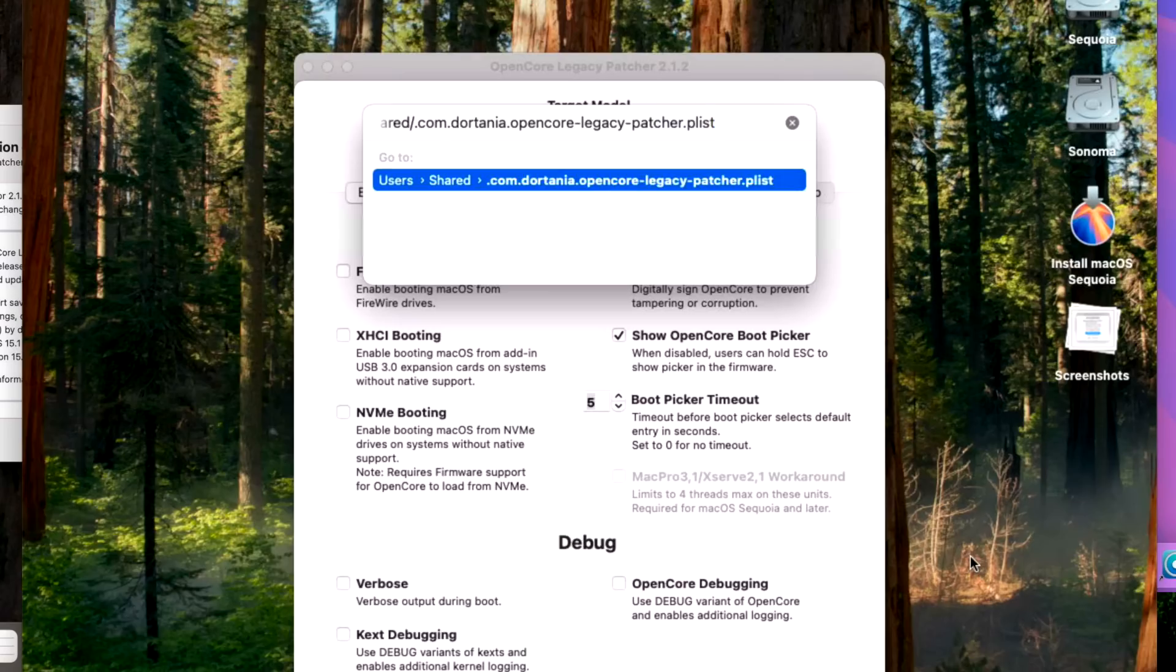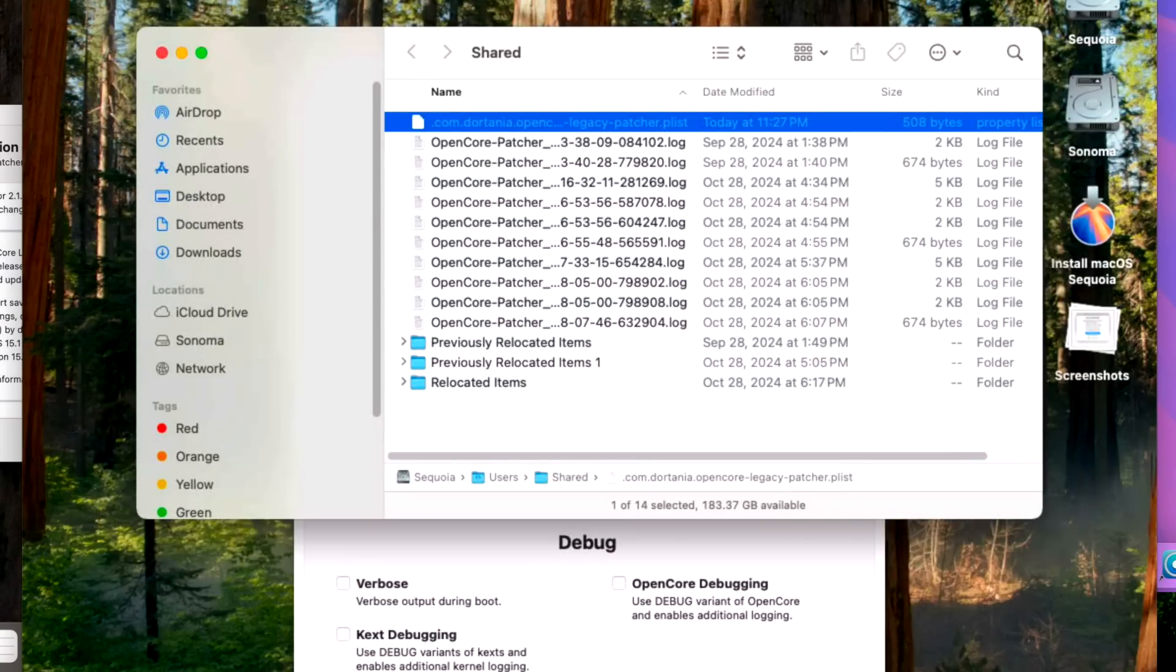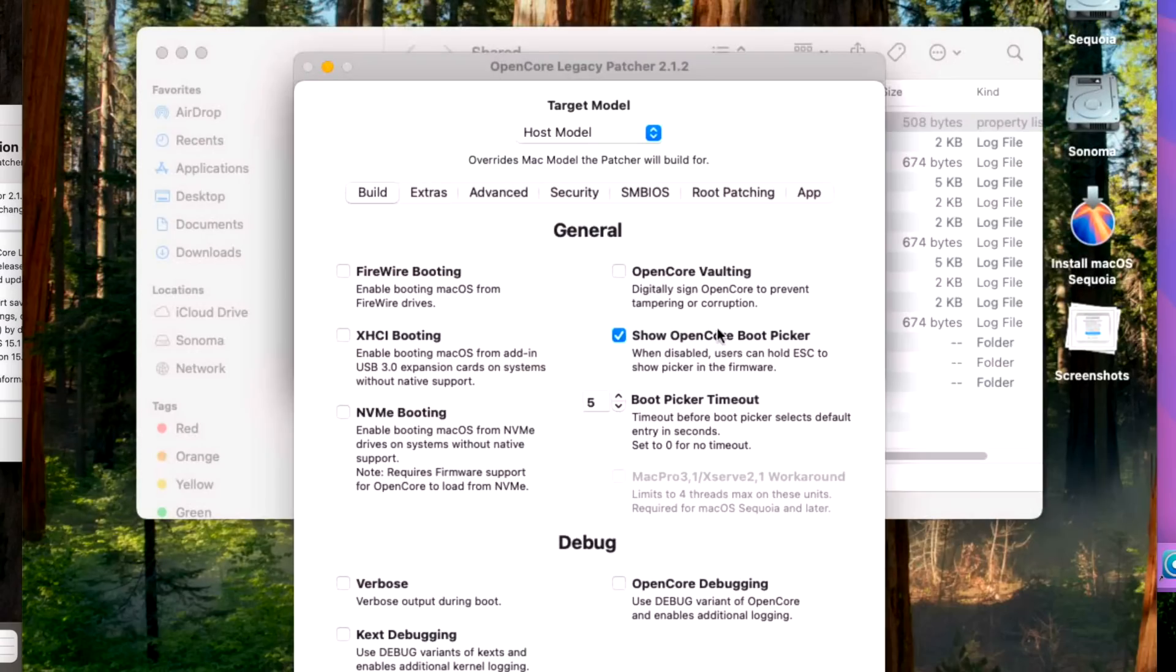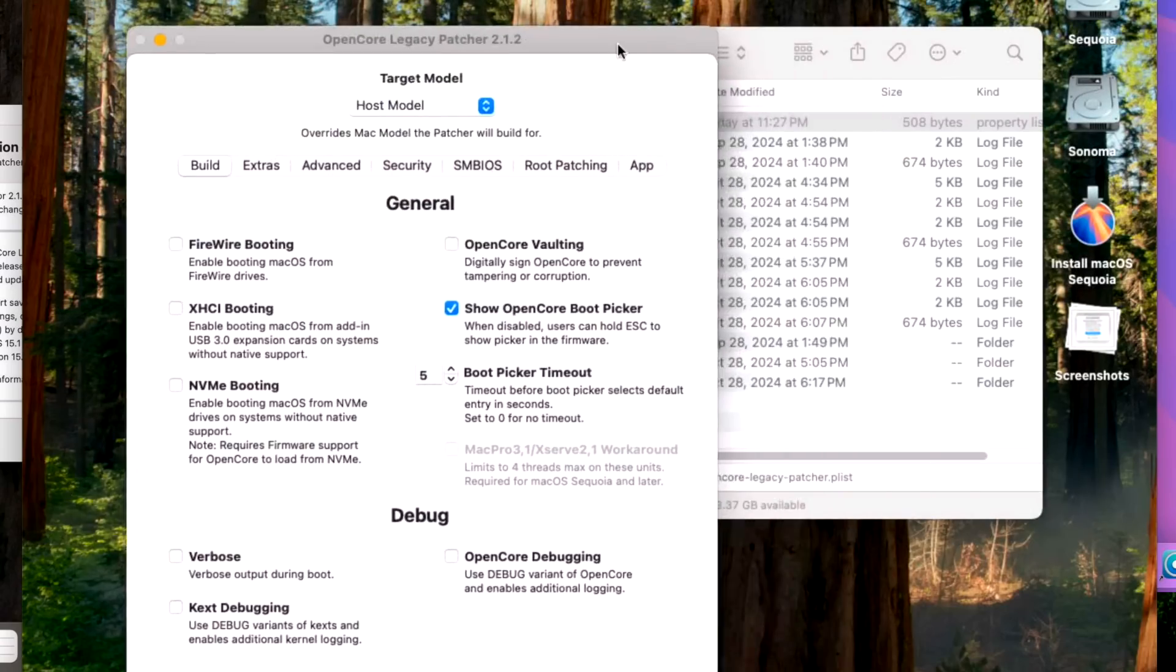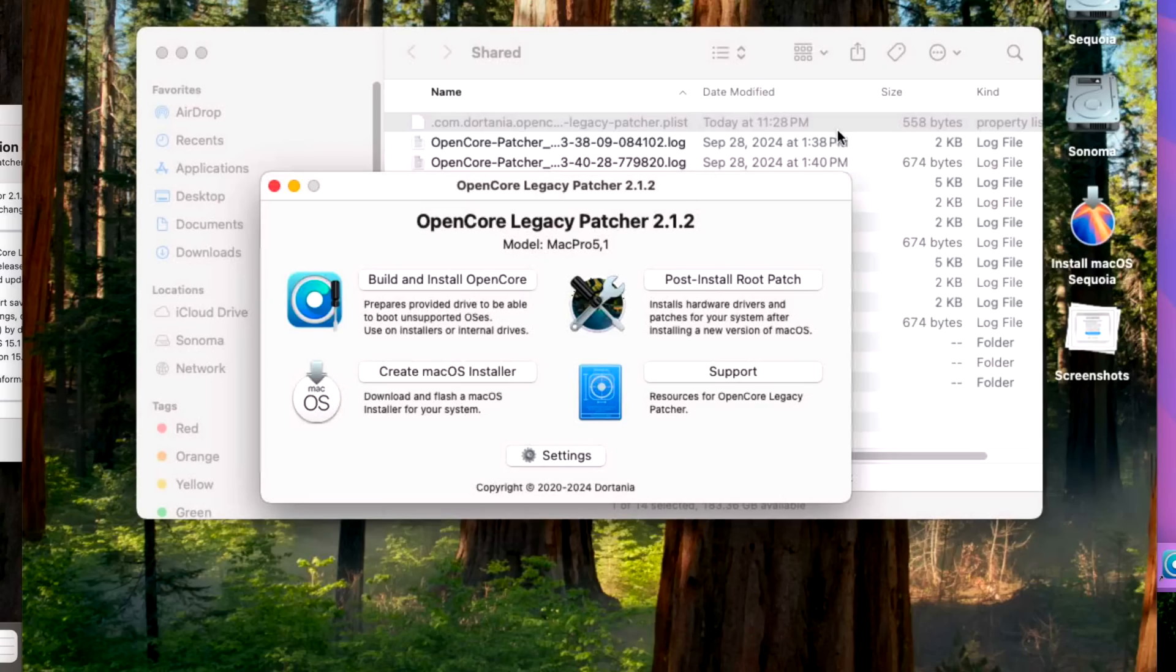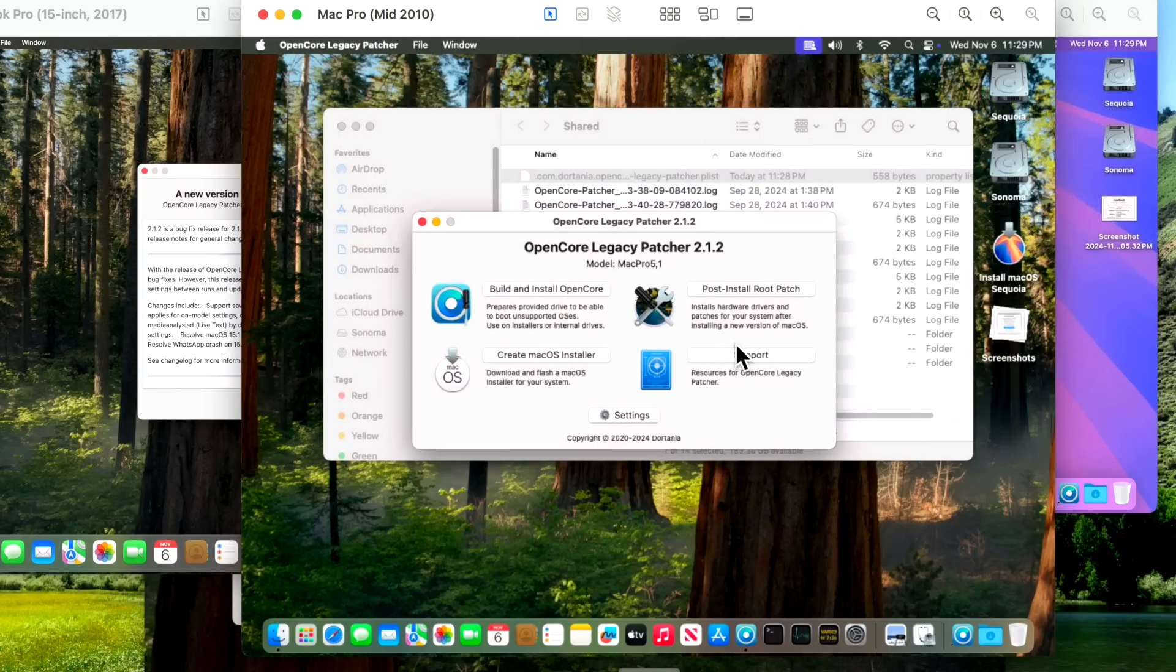This is a hidden file so you have to have hidden files shown or you can directly navigate to this file. That's what is modified. So we can actually see that live here if we change this boot picker to 15 seconds for this Mac Pro and then we hit return. There you go, edited today at 11:28 PM. So that's how that setting saving system works.